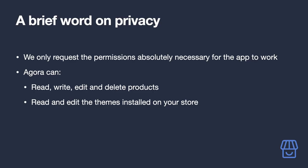Now, a brief word on privacy. We only request permissions to your site that are absolutely necessary for the app to function as you would expect. This includes the permission to read, write, edit, and delete products whenever you do